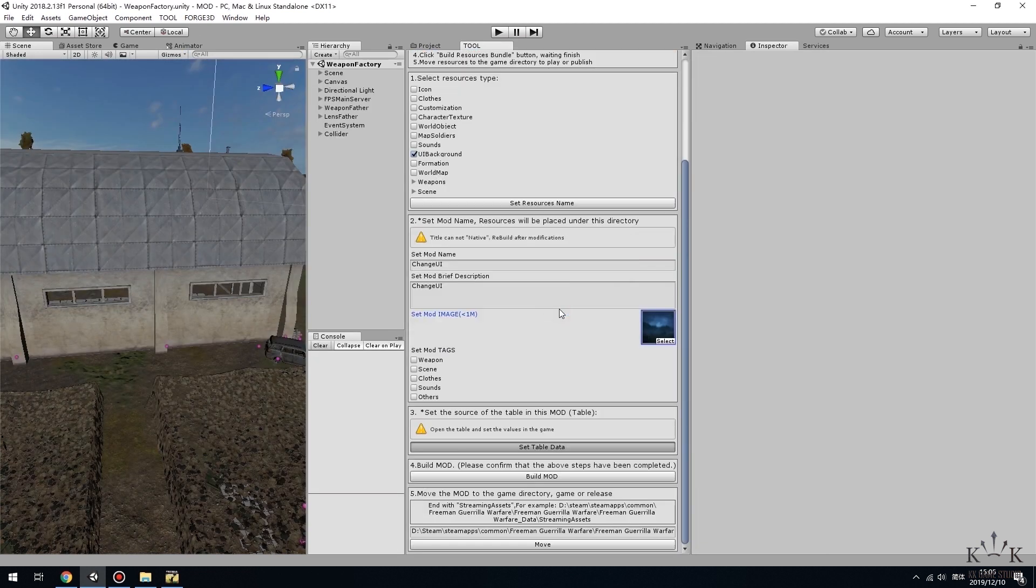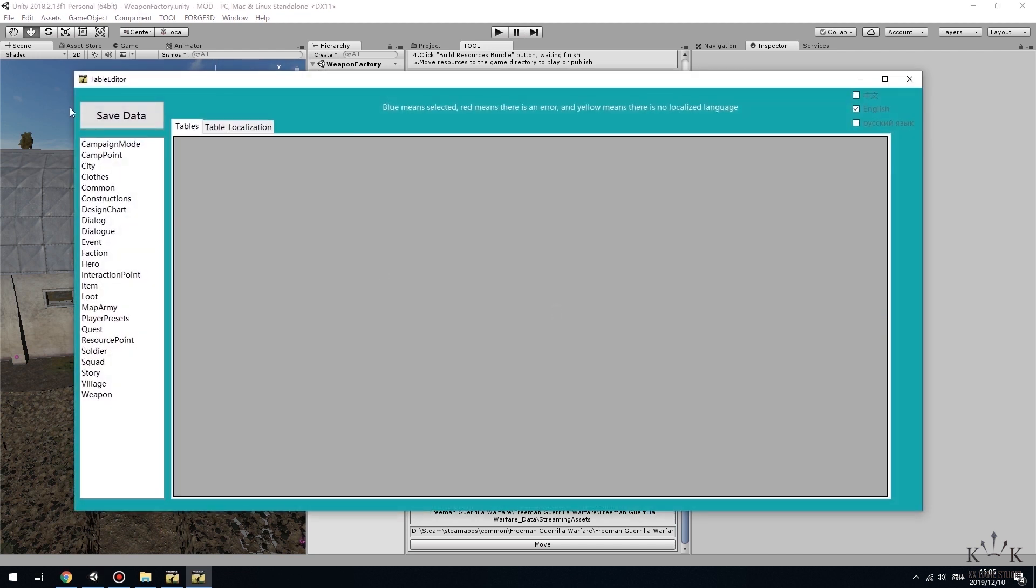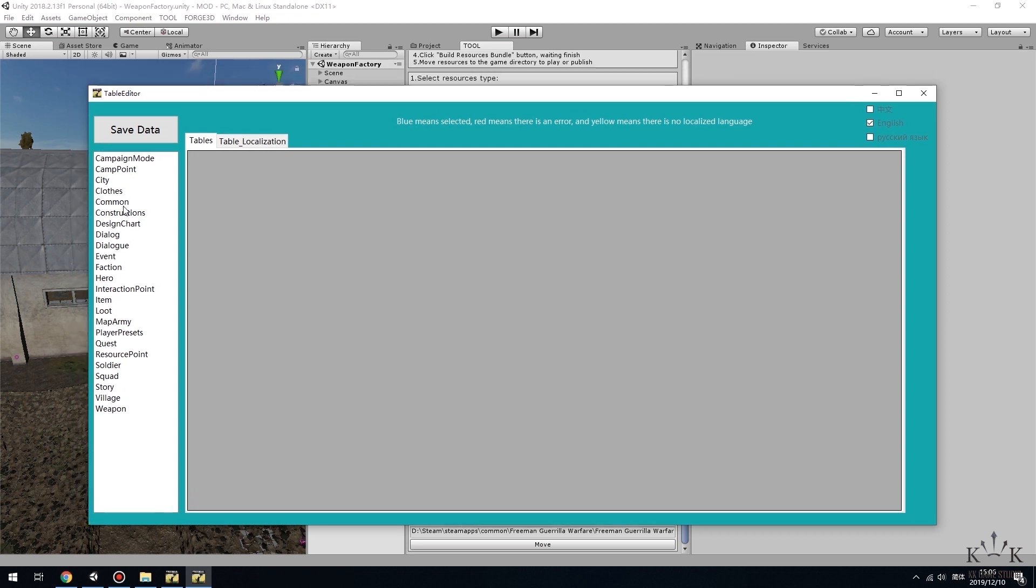And then click the Set Table Data to run Table Editor. This is our Table Editor interface. On the left side, double-click on a table called Common.